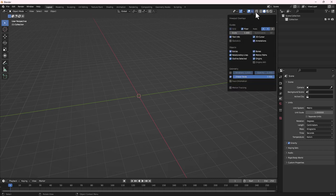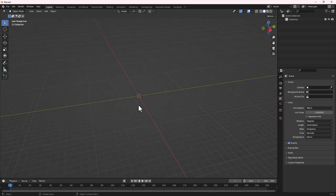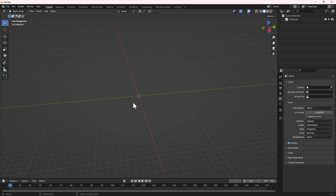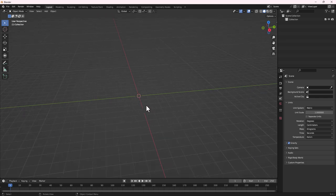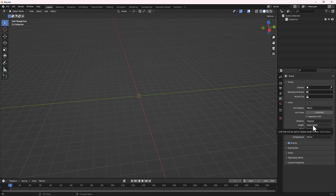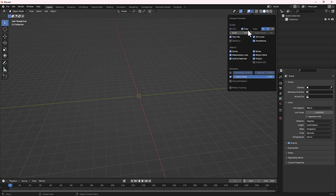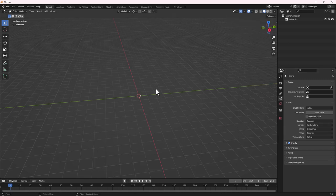Next, go to the viewport layout and change the scale to 0.05. This makes it smaller so that we can zoom in even further to work in smaller sizes. So the unit is changed to centimeters and the scale is changed to 0.05.